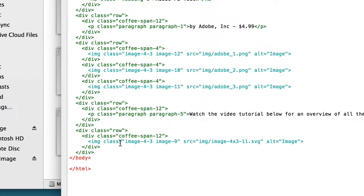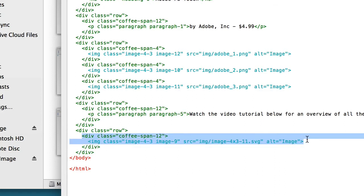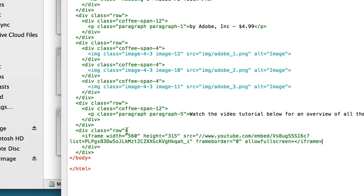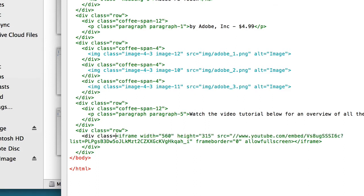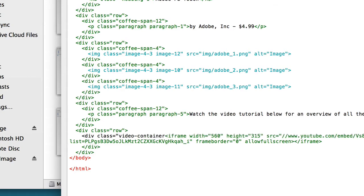Down below is that placeholder image I put in just to give myself an idea of where I wanted the video to go, but I want to replace it. Where it says div class equals coffee span 12 and then the image class underneath, I'm going to remove that and replace it with the iframe code. I also need to add another div class before the iframe code — I'm going to add: div class equals video-container.